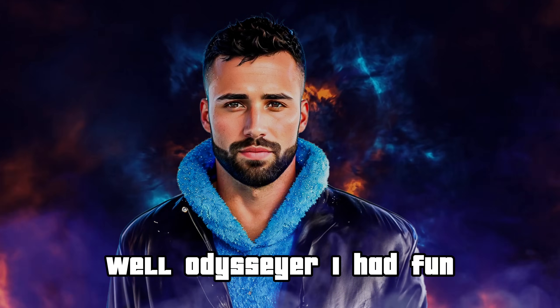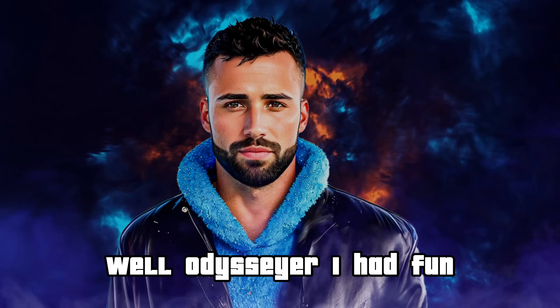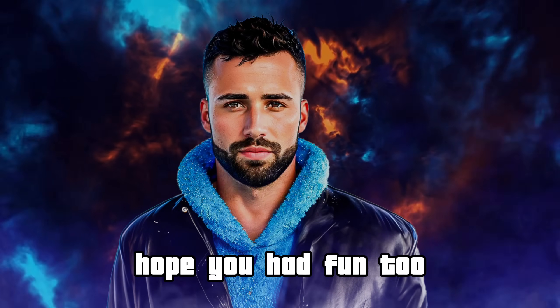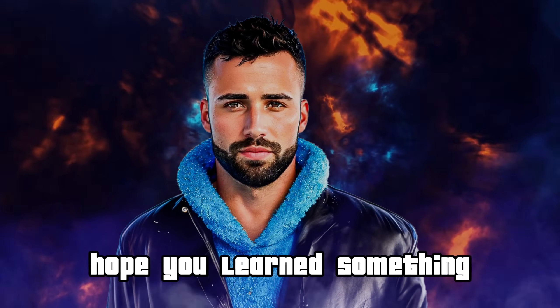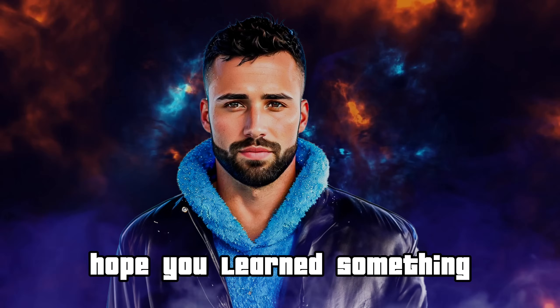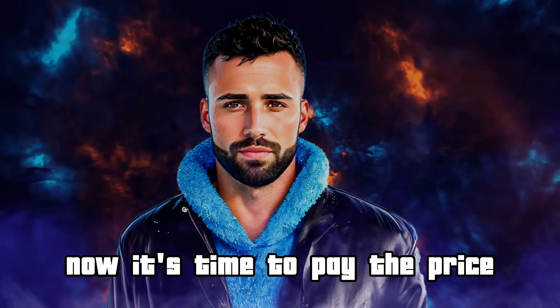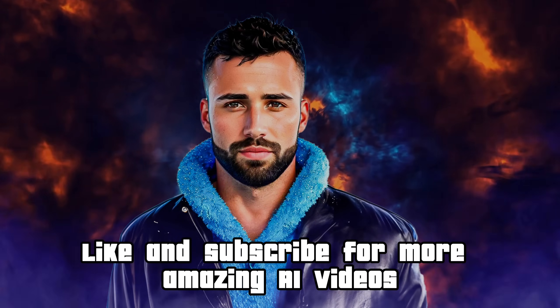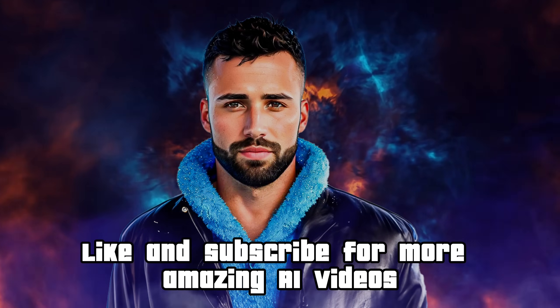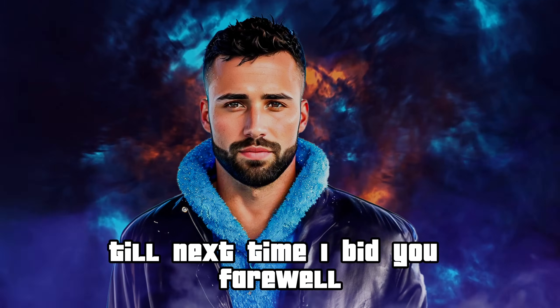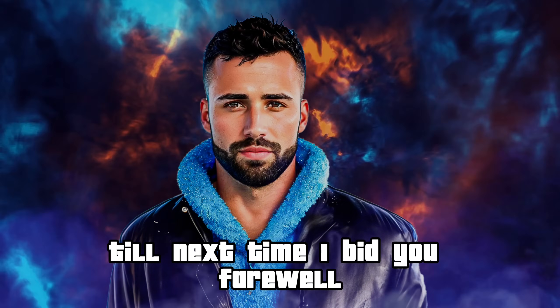Well Odysseer, I had fun, hope you had fun too and learned something. Now it's time to pay the price: like and subscribe for more amazing AI videos. Till next time, I bid you farewell.